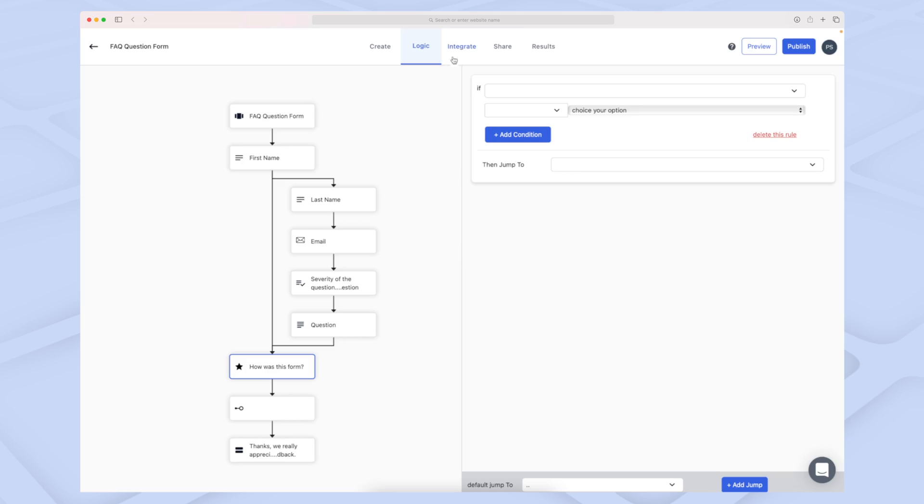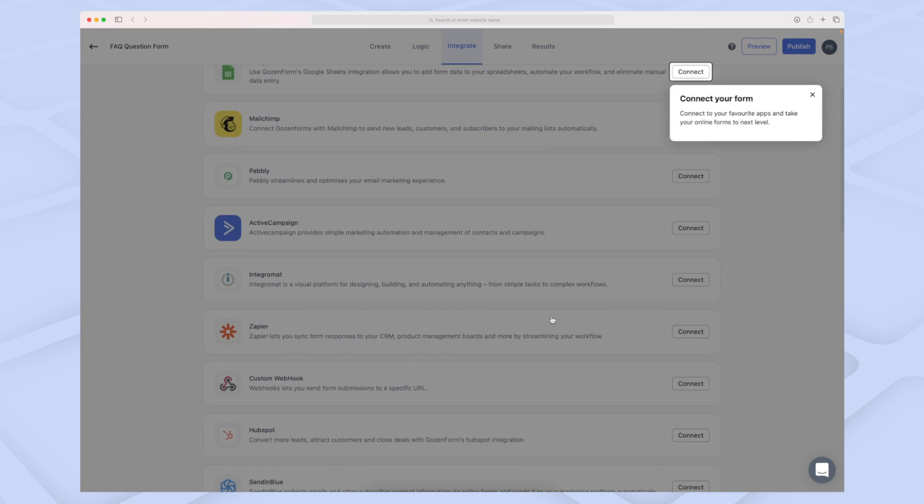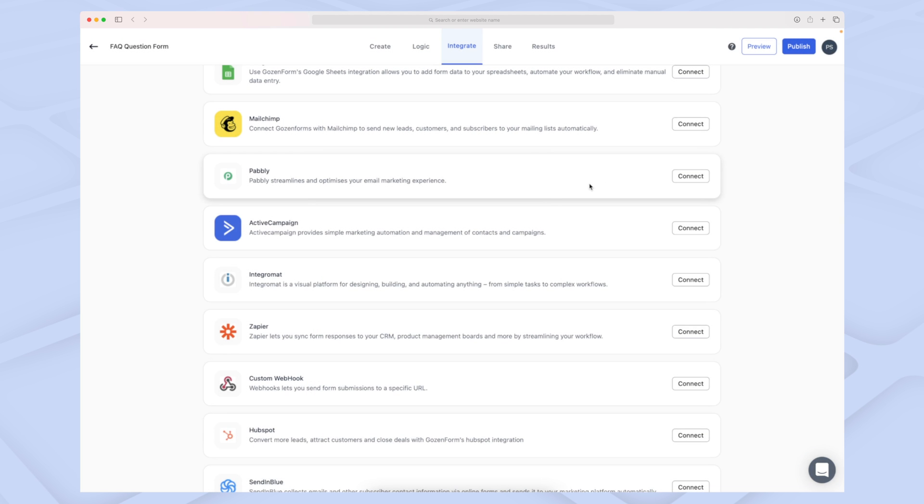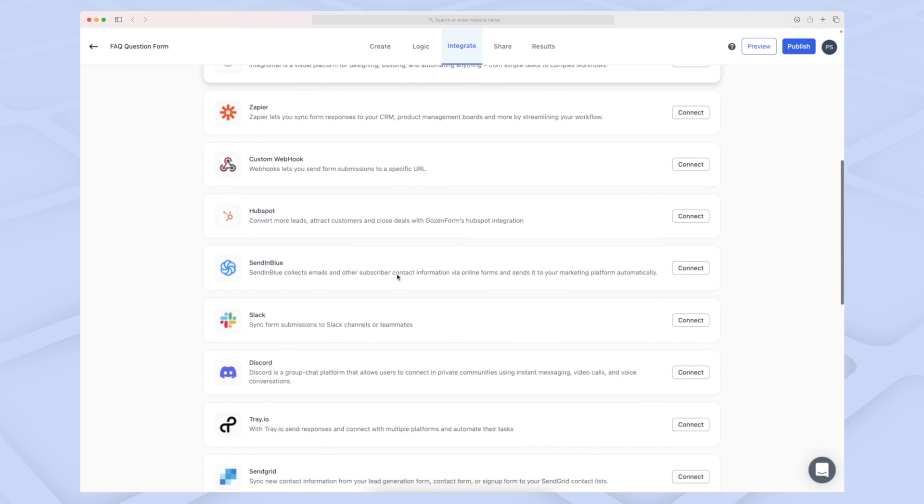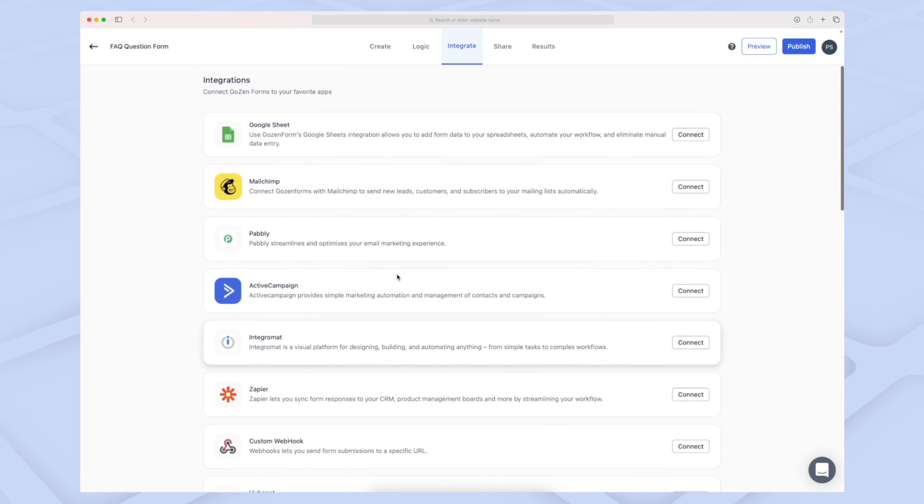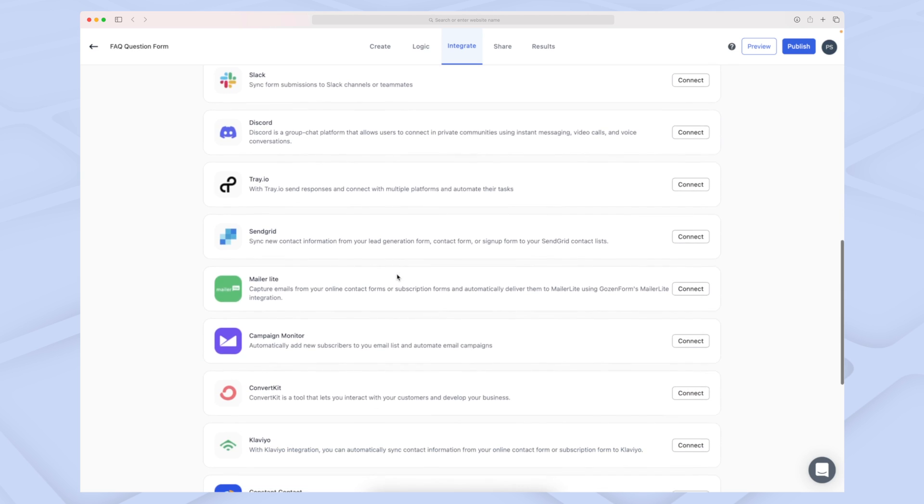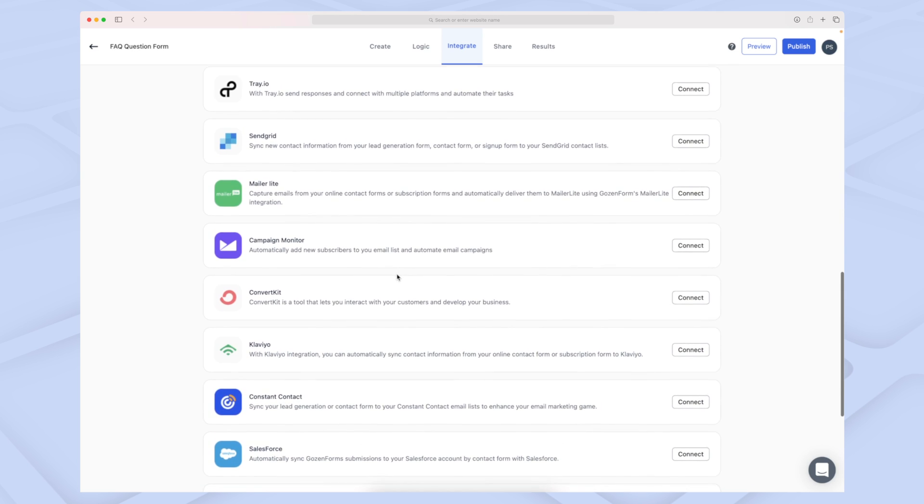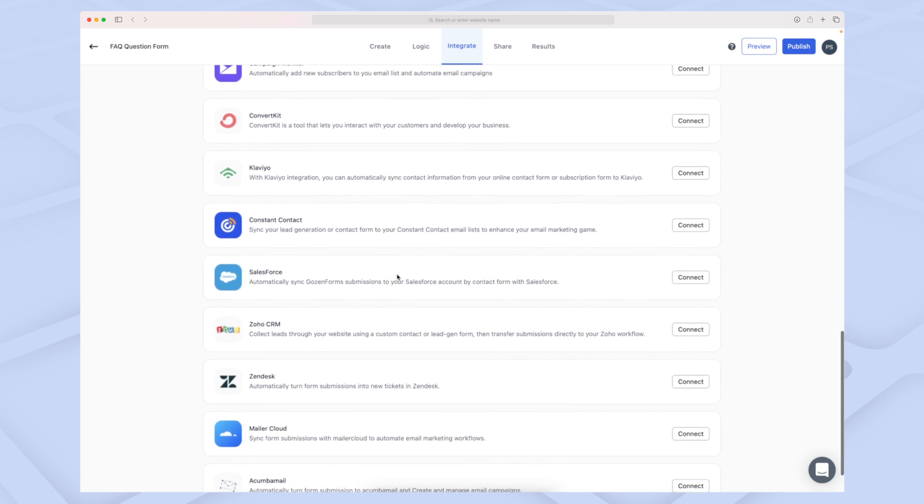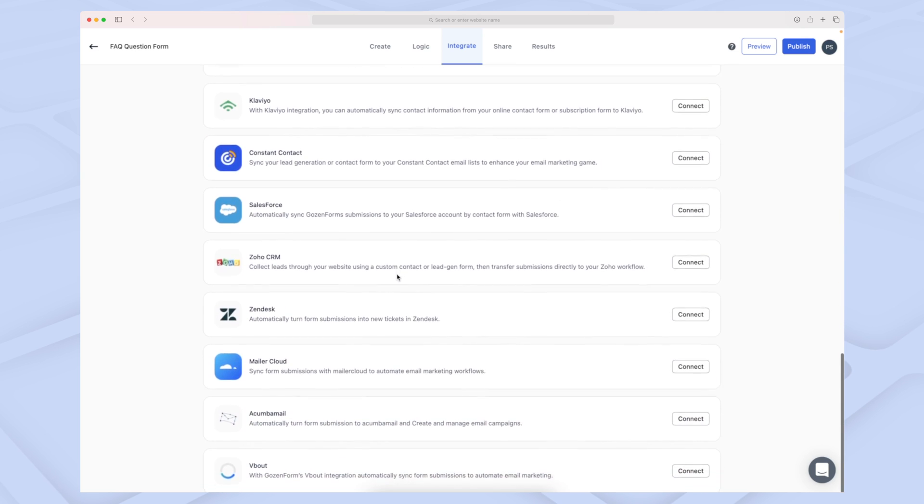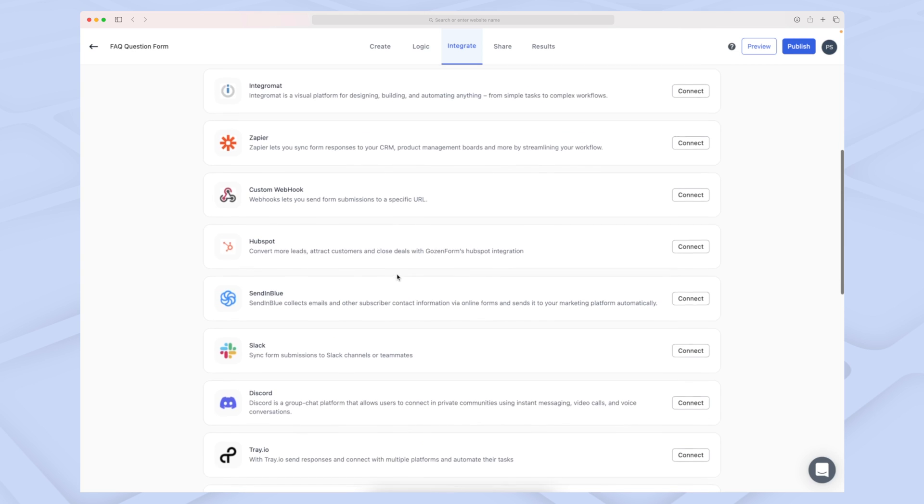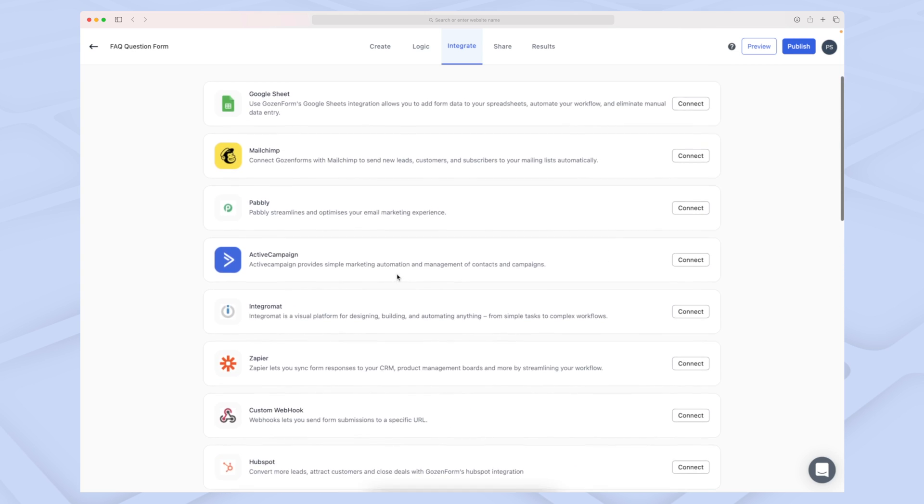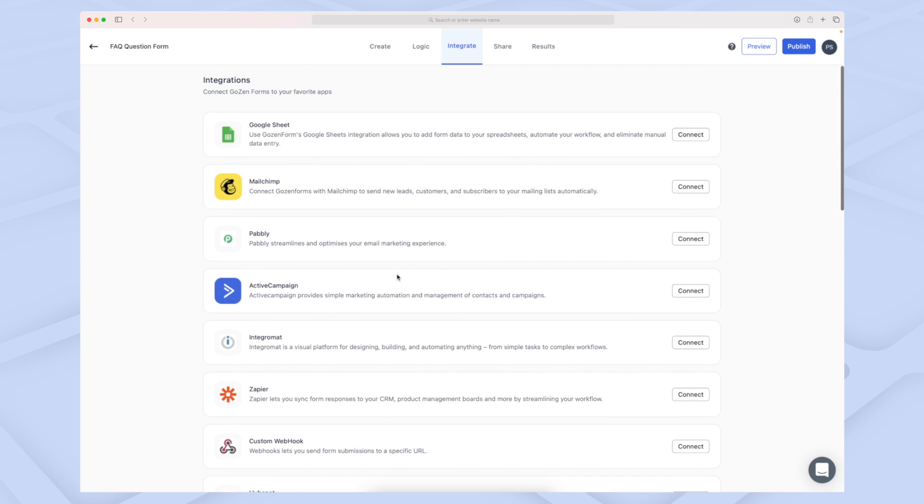Now moving on to the next module, which is Integrate. When I first read through Gosen's website, I didn't get an understanding of their integrations, and I think they should brag more about it because they have almost 25 native integrations, and this is very impressive.